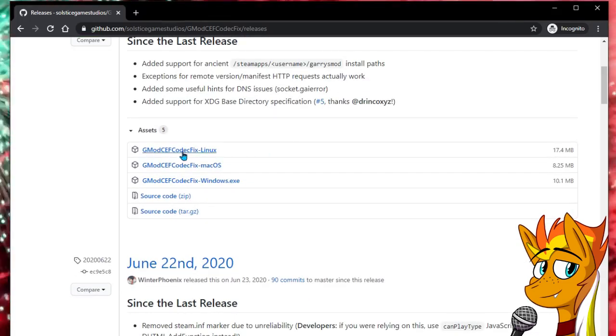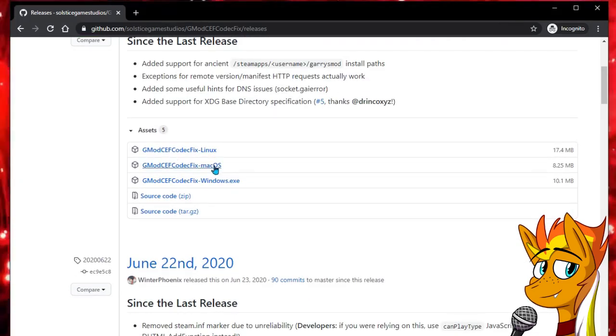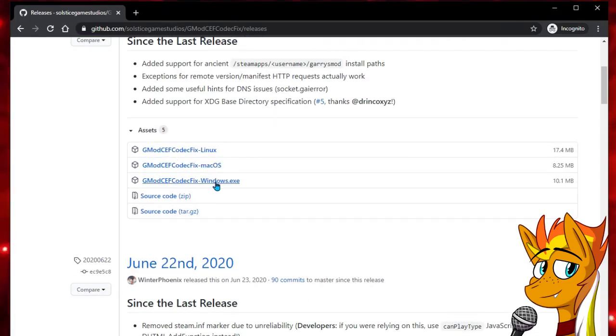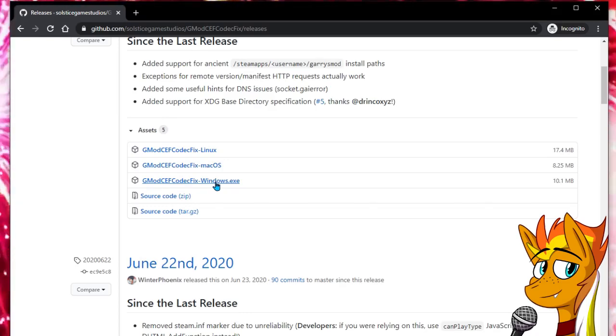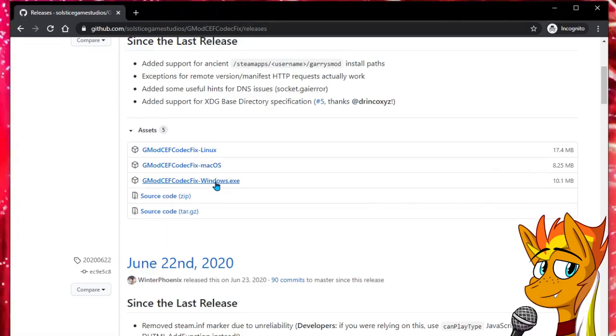On this page, there are downloads for different operating systems. Find the one that's for you. In this case, I'm using Windows, so I'll download that.